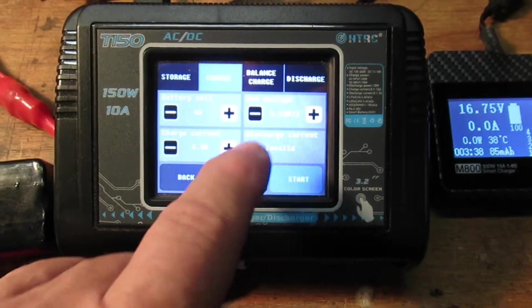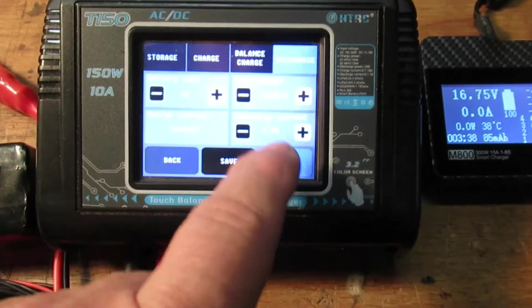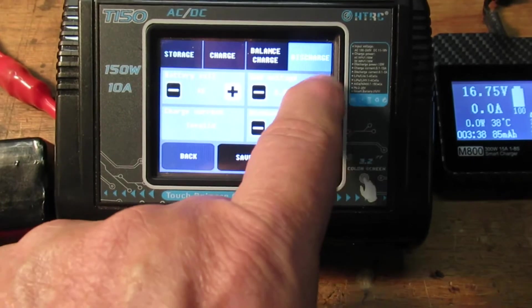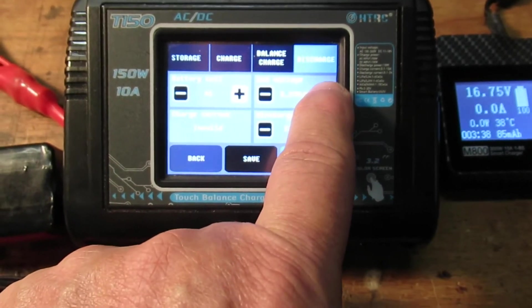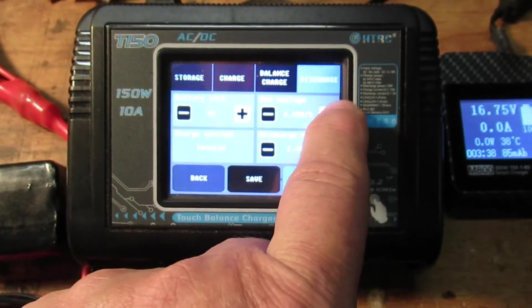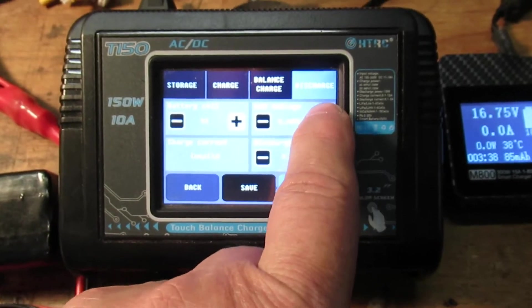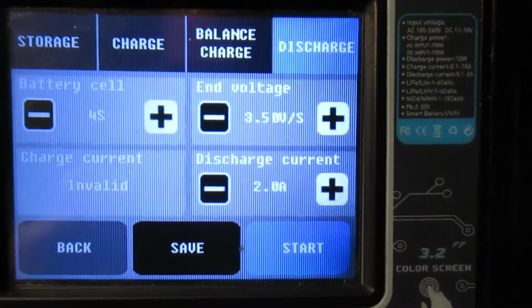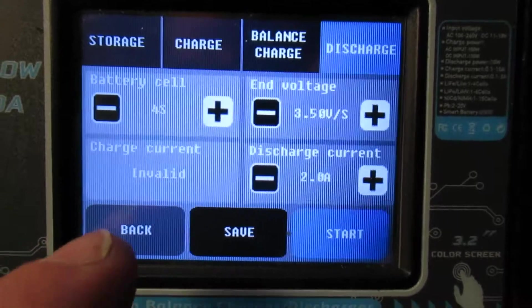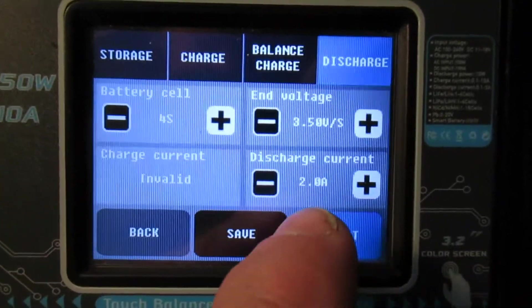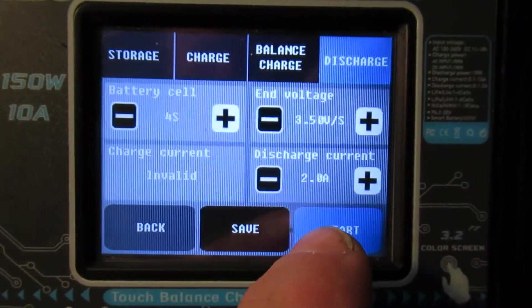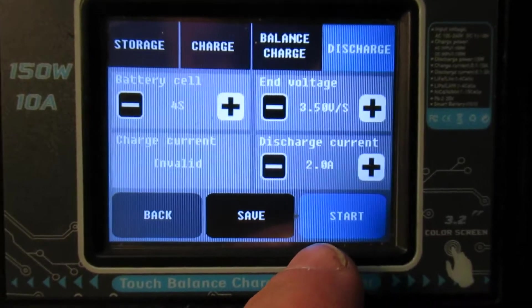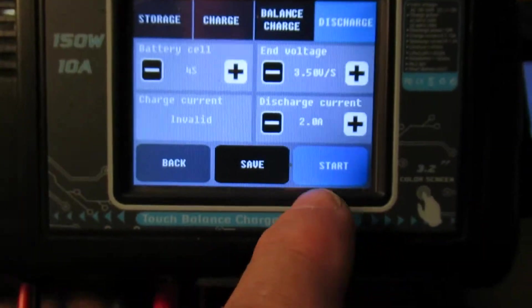And to make sure the end voltage is at 3.5 volts for a 4S pack, max discharge current 2 amps, and hit start.